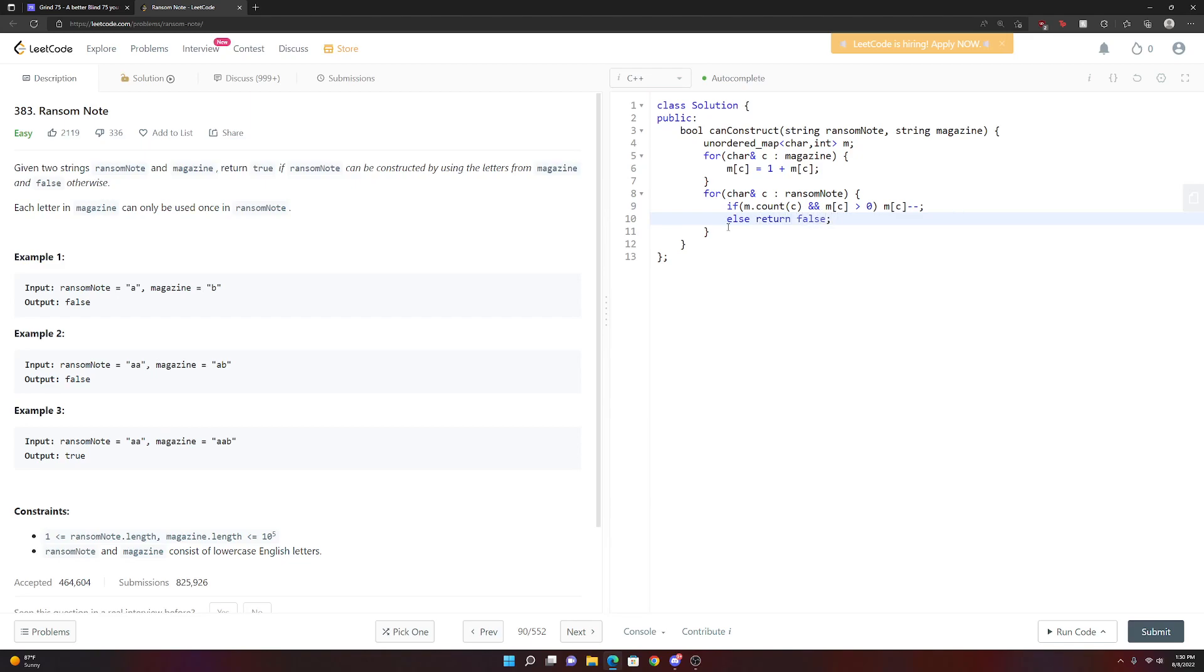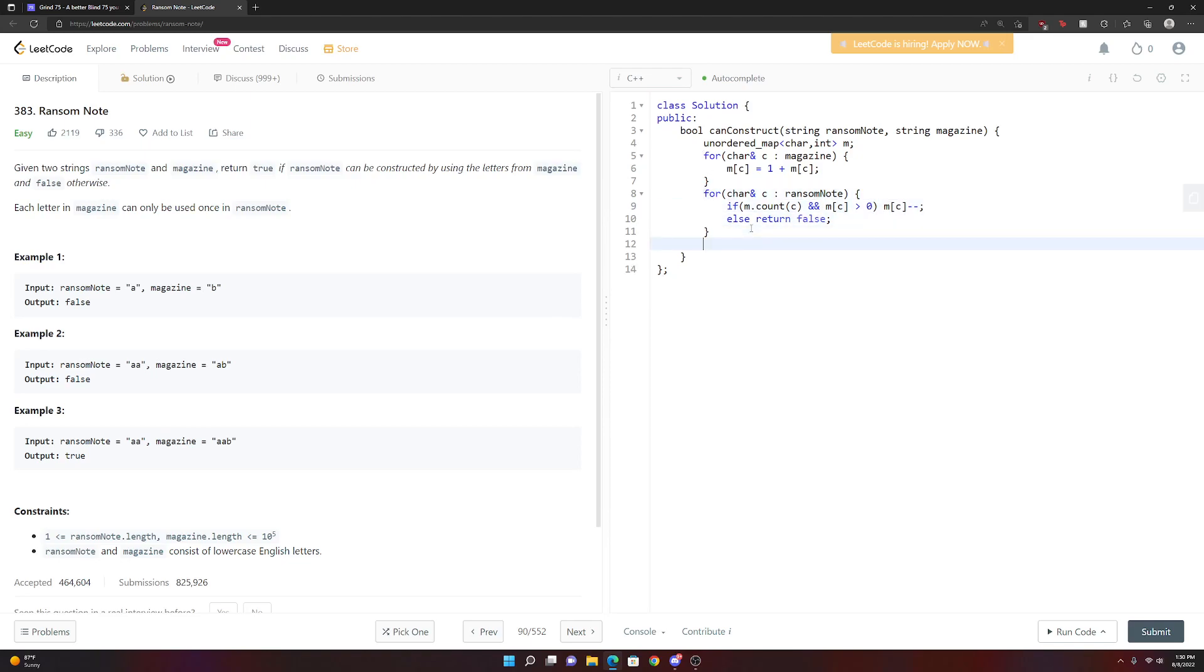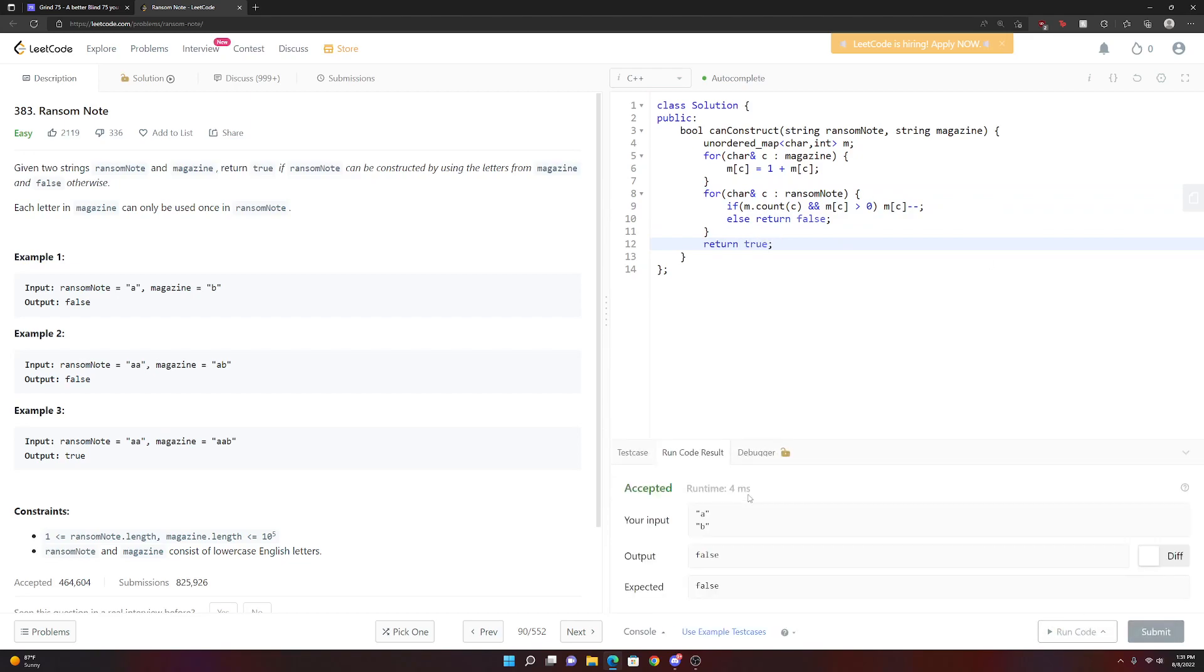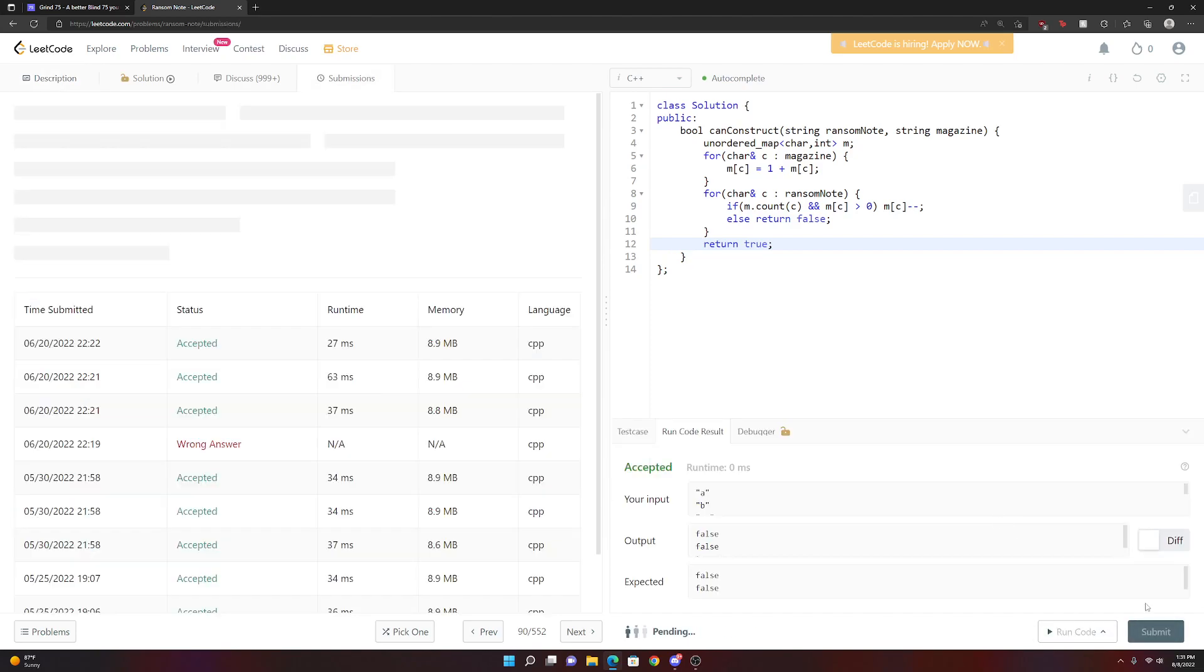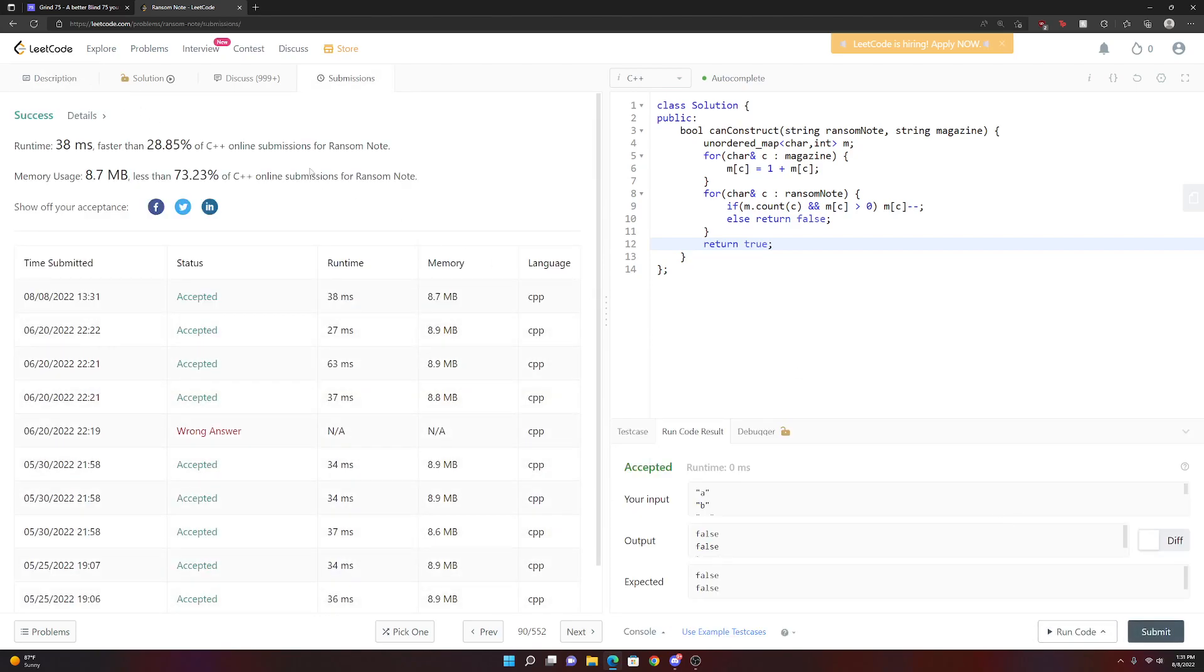Because the only other conditions are our letter C was never in the magazine in the first place. Or when we tried to get the letter from the magazine, there were no more left. And if we pass both of these loops successfully, we just return true. So let's see if this works. Awesome. Let's see if it works from these test cases. Cool. Let's submit it. Awesome. It runs.